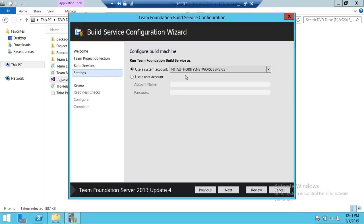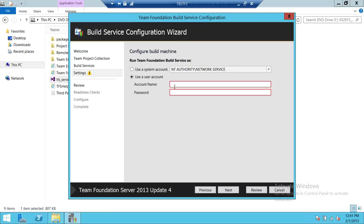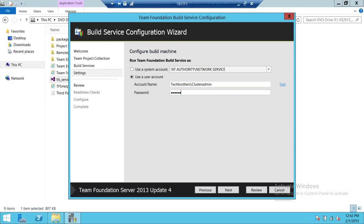Here's the account. You can use NT Authority Network Service, or you can give a service account — an account that has admin on TFS and has the ability to install build services. I'm going to go ahead and use an account. Put in the password, and make sure you click on Test. This will test whether you entered the password correctly and whether this account actually exists. So we're going to go ahead and click next.